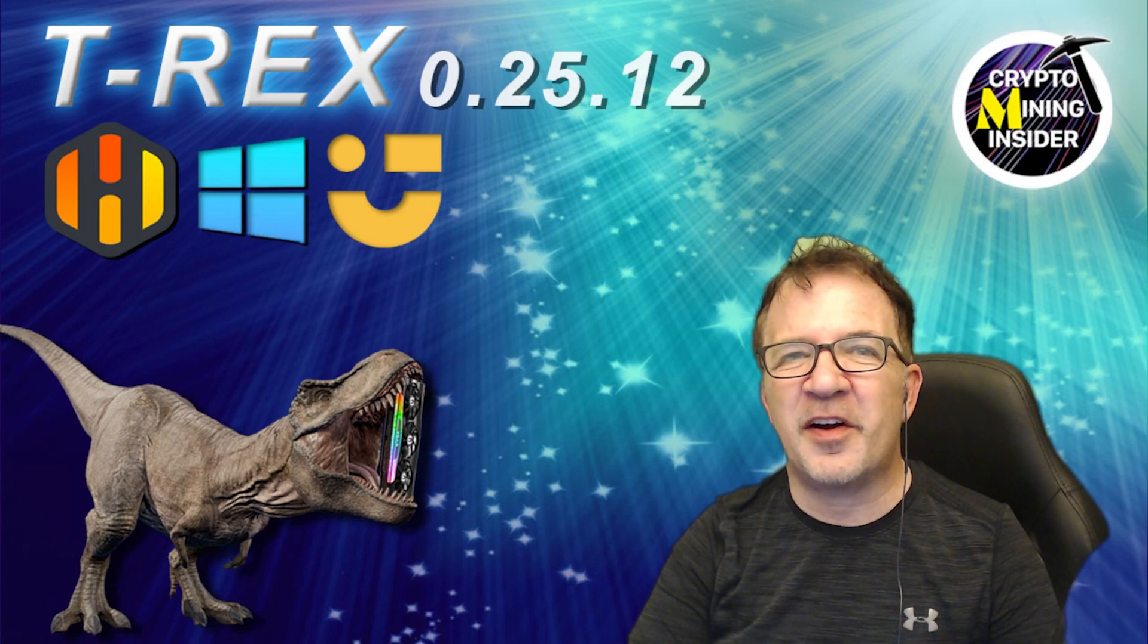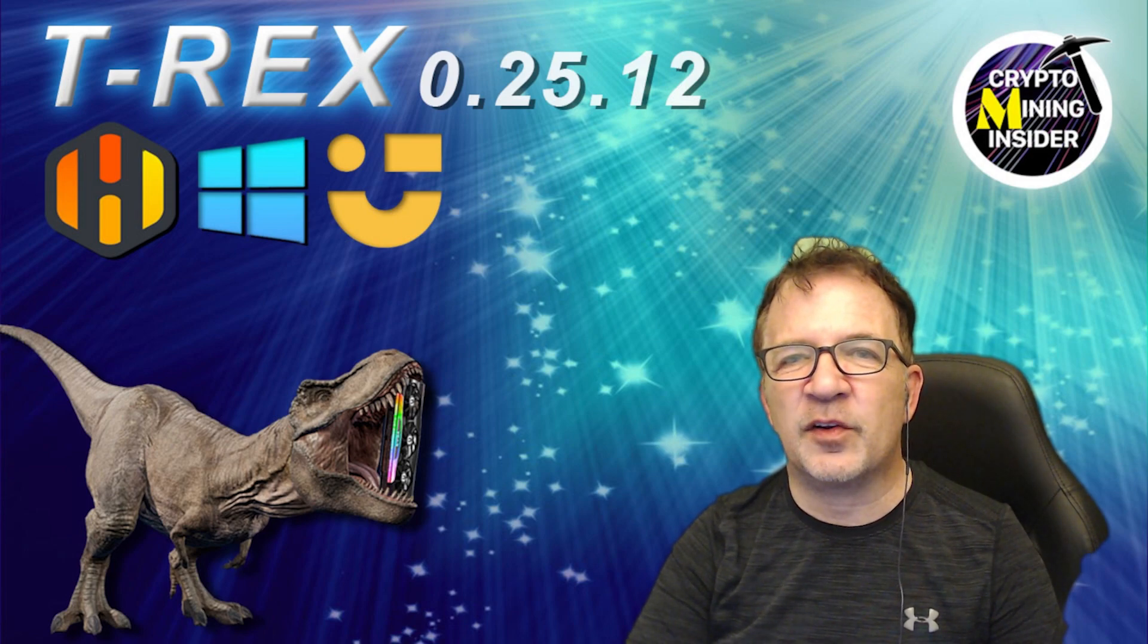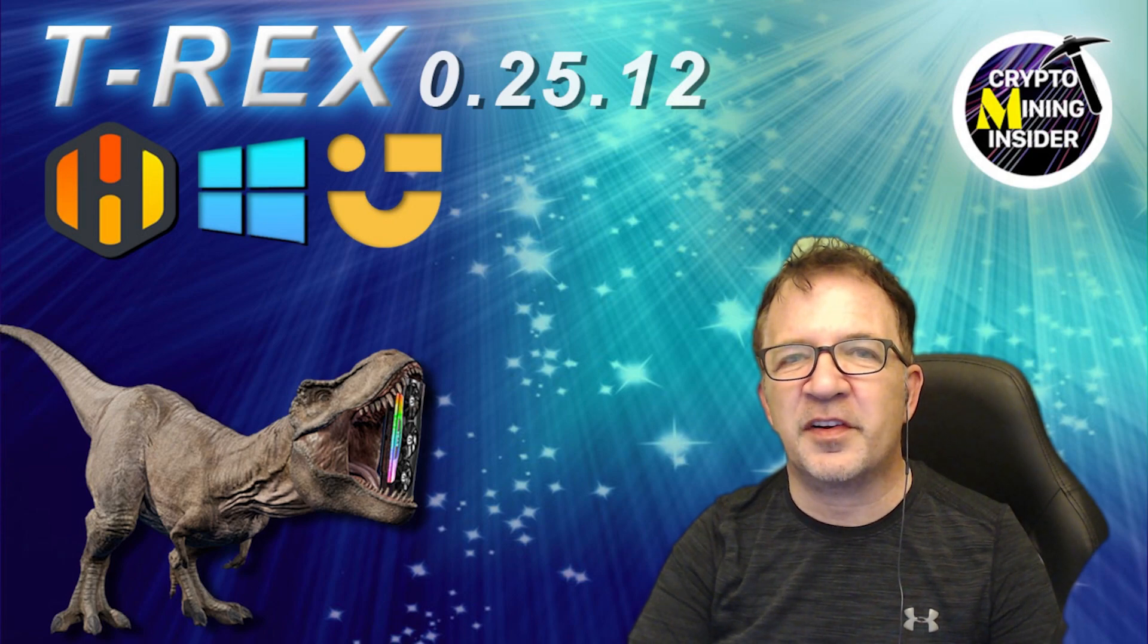The latest T-Rex miner 0.25.12 has been formally released on GitHub and now I can download it right within Windows or into Linux and pulled into HiveOS.